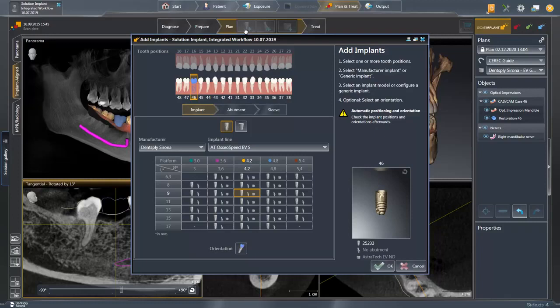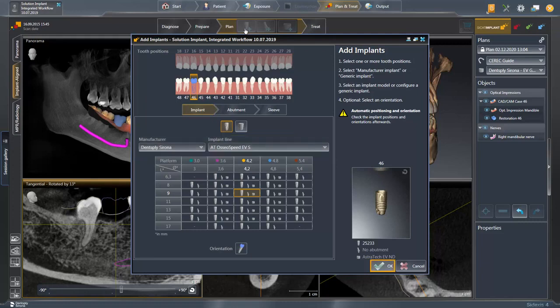If needed, we change the implant manufacturer as well as the implant type. In our case, both are already selected and we confirm the selection by clicking OK.